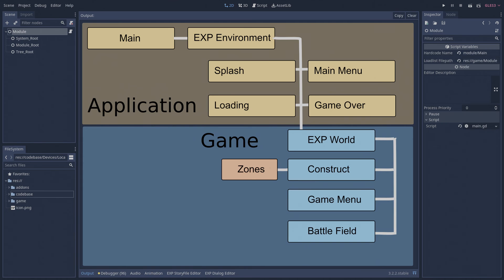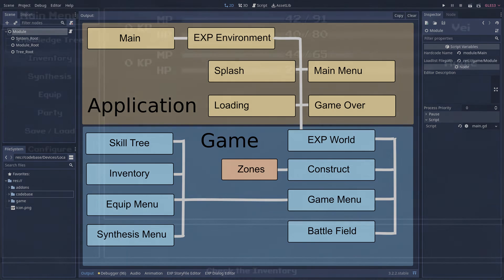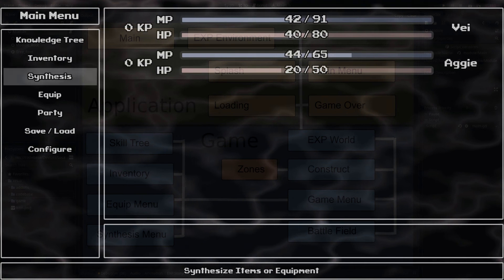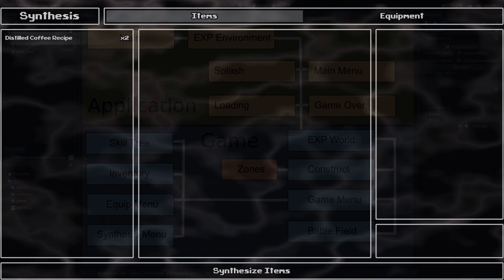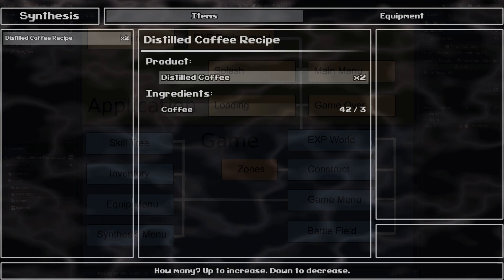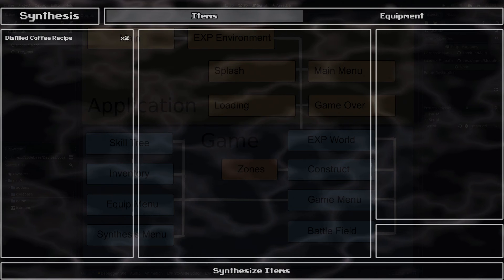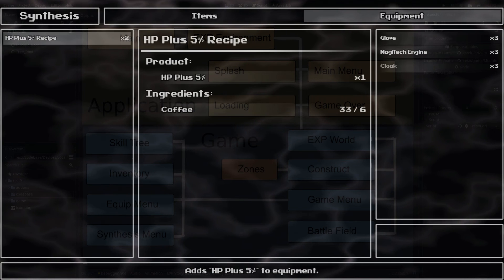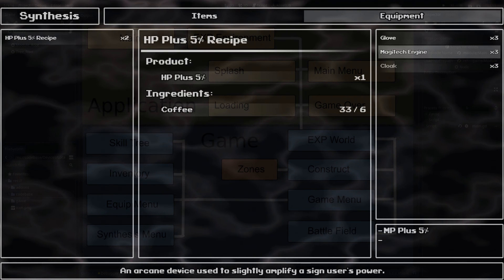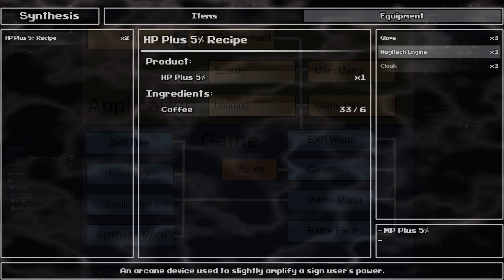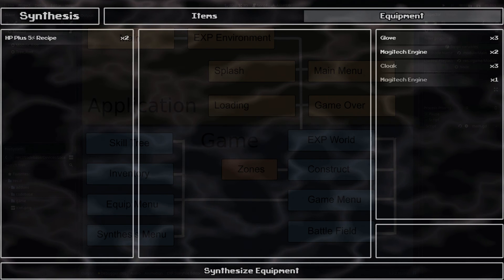The game menu module is exactly as it sounds. It displays the root menu when the player presses the menu button, and also loads and maintains its submenus as submodules. The game menu is really important because quite a bit of the game's logic resides here. Upgrading character skills, equipping and unequipping accessories, synthesizing and using items, and saving the game are all done through the game menu and its submodules.